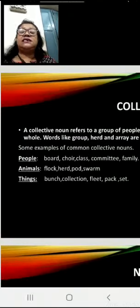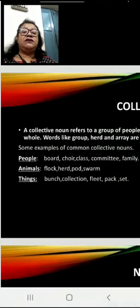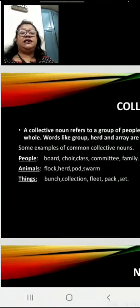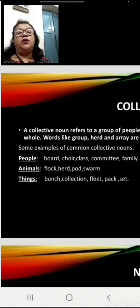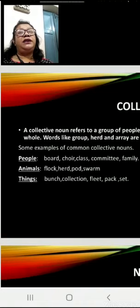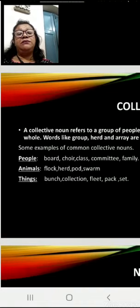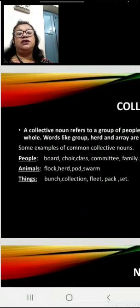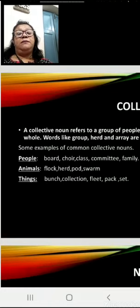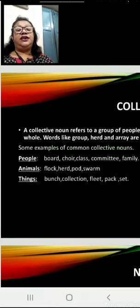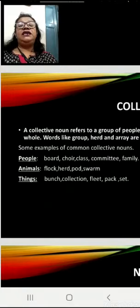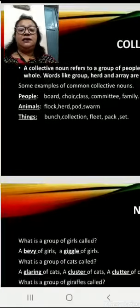Now here are some examples of common collective nouns. For people: boat, choir, class, committee, family, folk. For animals: herd, pack, swarm. For things: bunch, collection, fleet, pack, set.